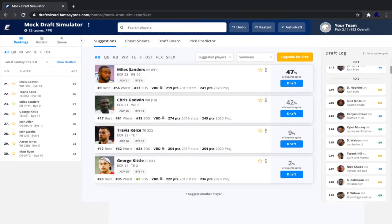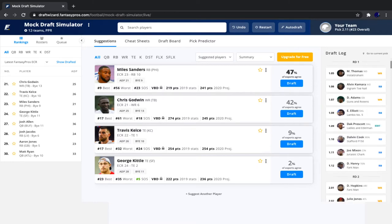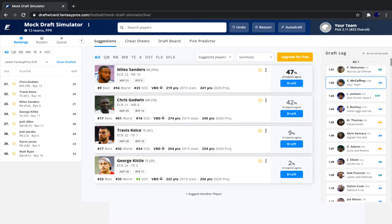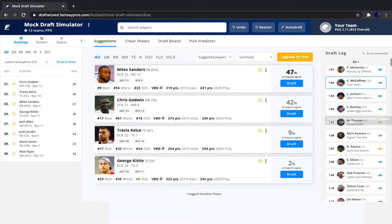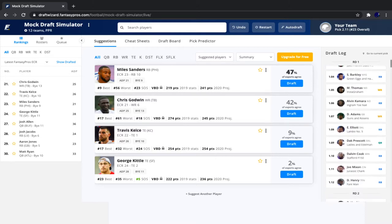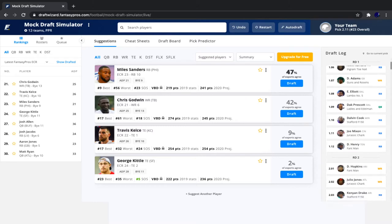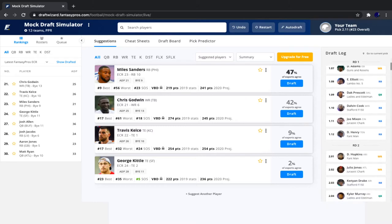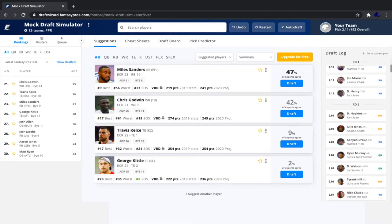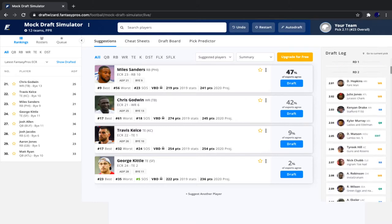With that being said, it is now our pick, but let's do a quick recap of what happened since our first pick. We had Lamar go, followed by Saquon Barkley, Michael Thomas, Alvin Kamara, Davante Adams, Zeke, Dak Prescott, Dalvin Cook, Joe Mixon, Derrick Henry, DeAndre Hopkins, Julio Jones, Kenyan Drake, Kyler Murray, Deshaun Watson, Tyreek Hill, Nick Chubb, Allen Robinson, Russell Wilson, and Austin Ekeler.